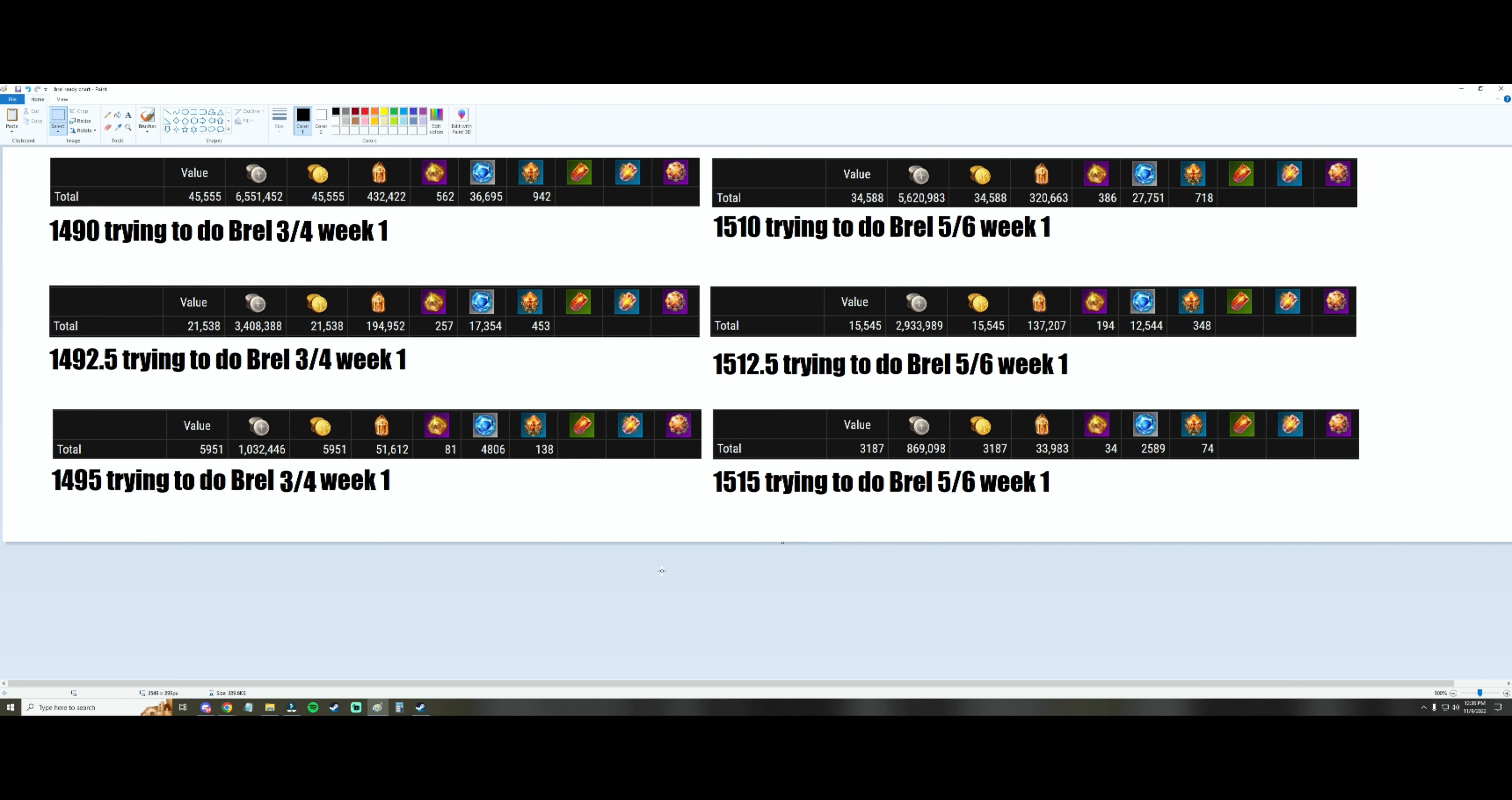On the left side we have the 1490 parking spots which is 1490, 1492.5, and 1495. If you're trying to do Brelshaza gates three and four week one, it would be recommended to have these values at the time of the release.